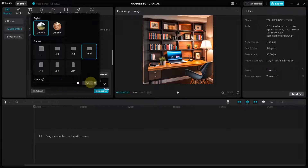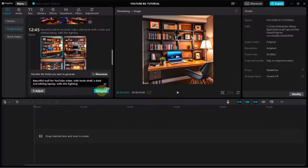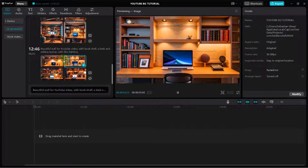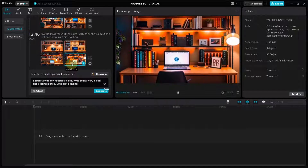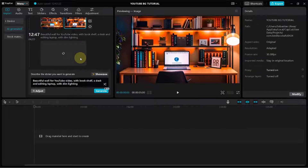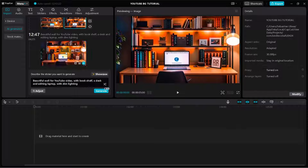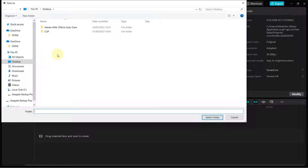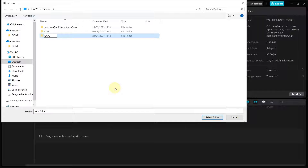Once you click that, drag the steps all the way to 50 to improve the image quality, then click Generate. The images are already generated. To download any image, click on HD — it will upscale the image to HD standard. Then click Download. I'm going to save this in a folder I'll create and name CapCut BG, then select the folder and the image will be saved.